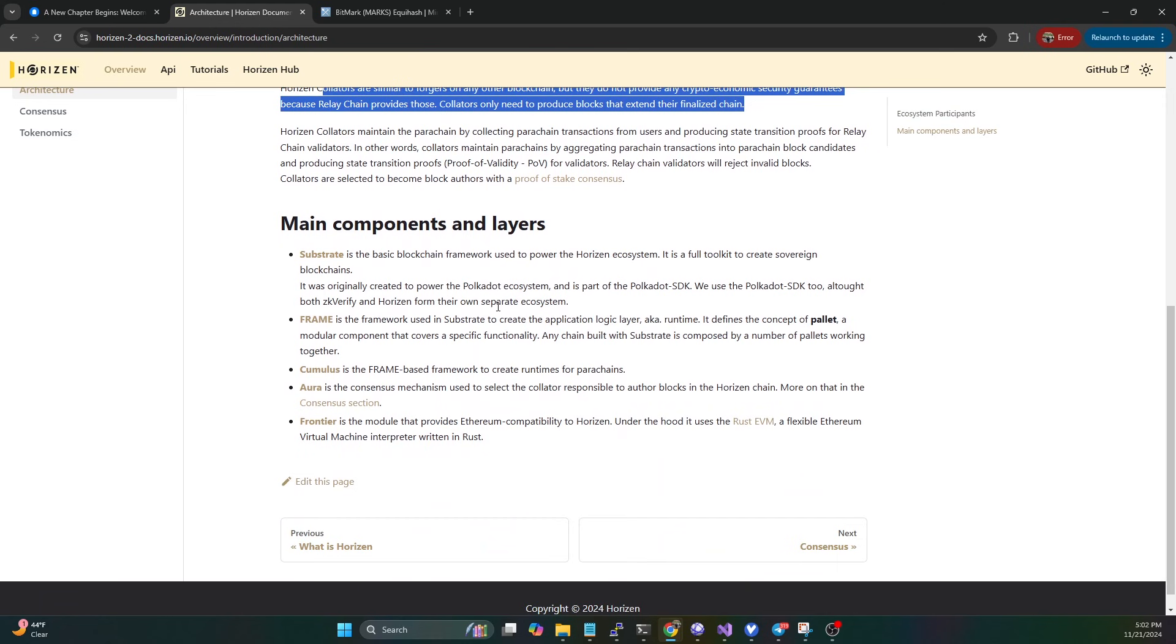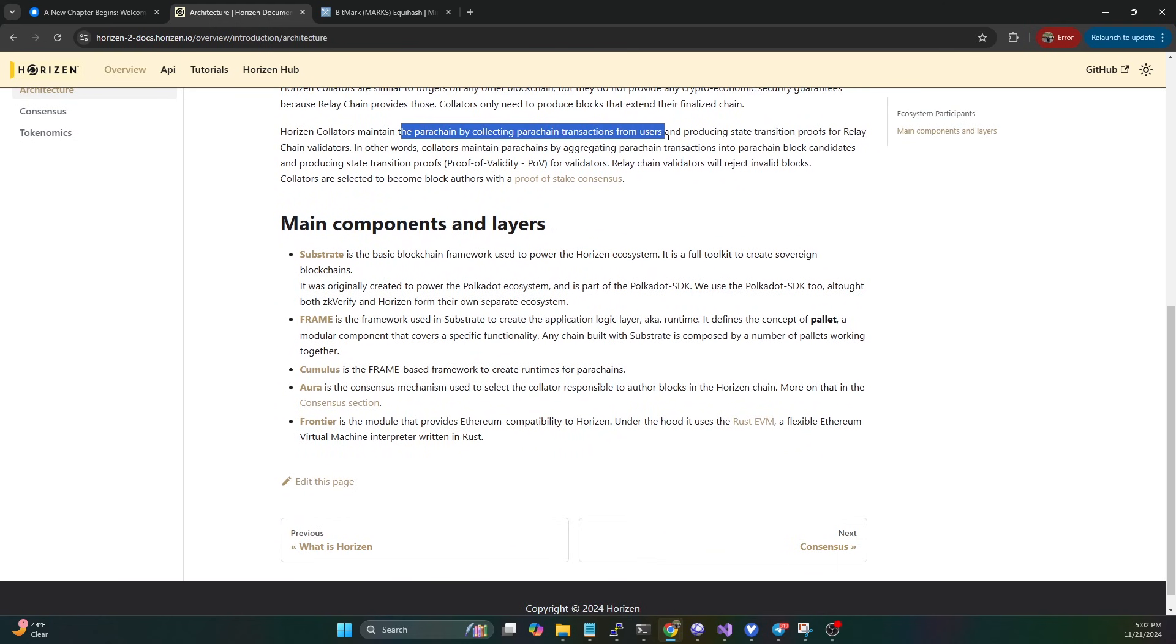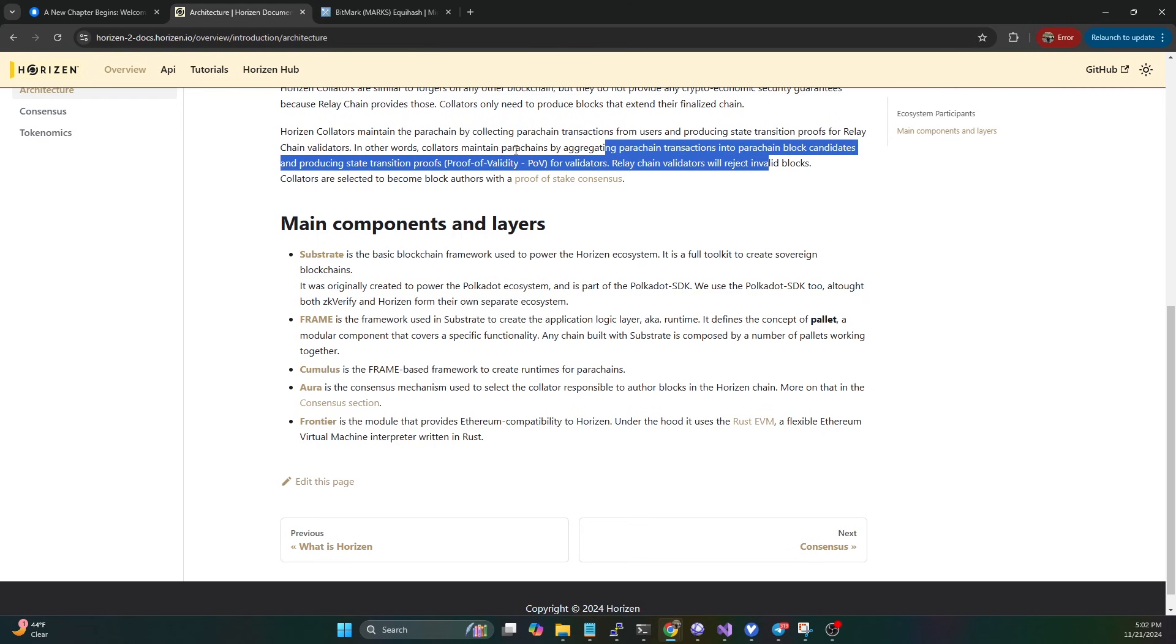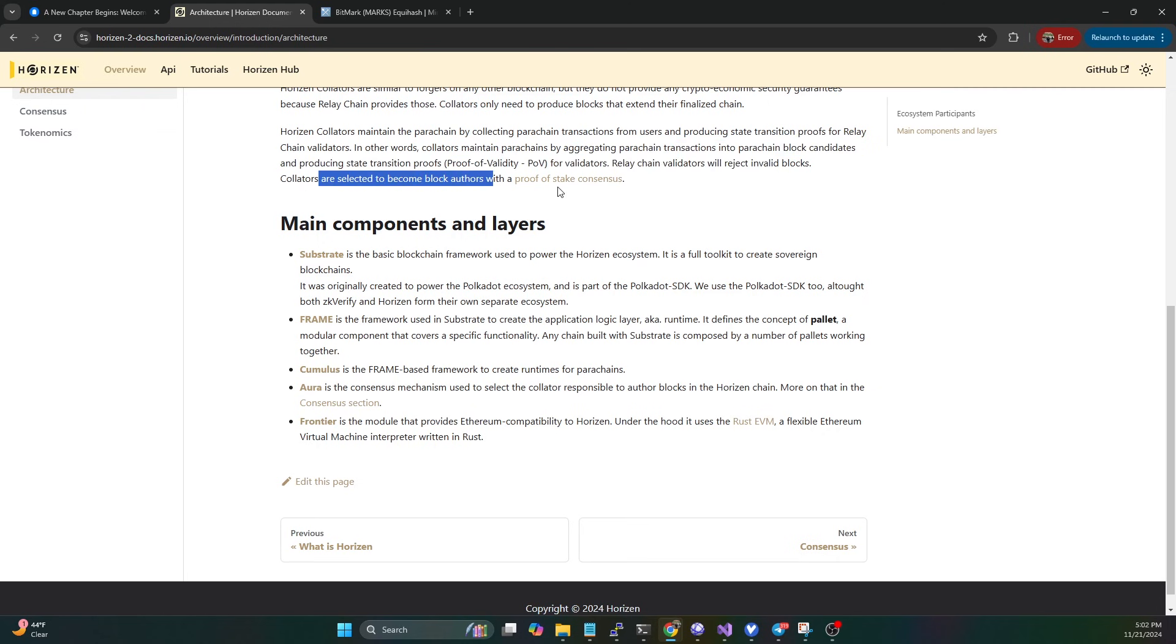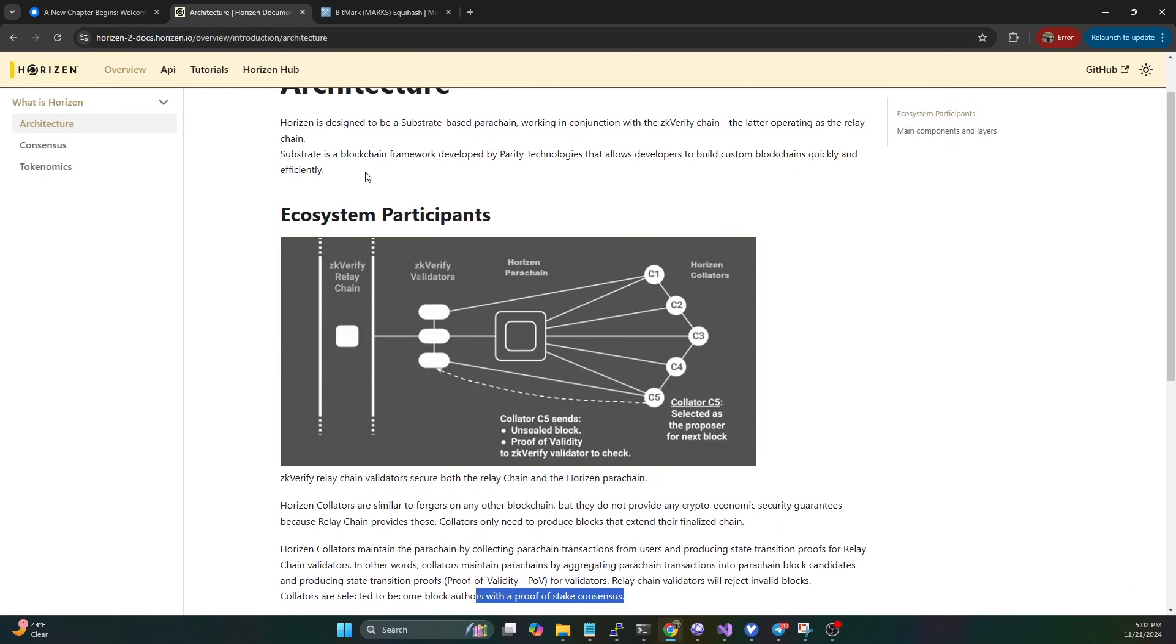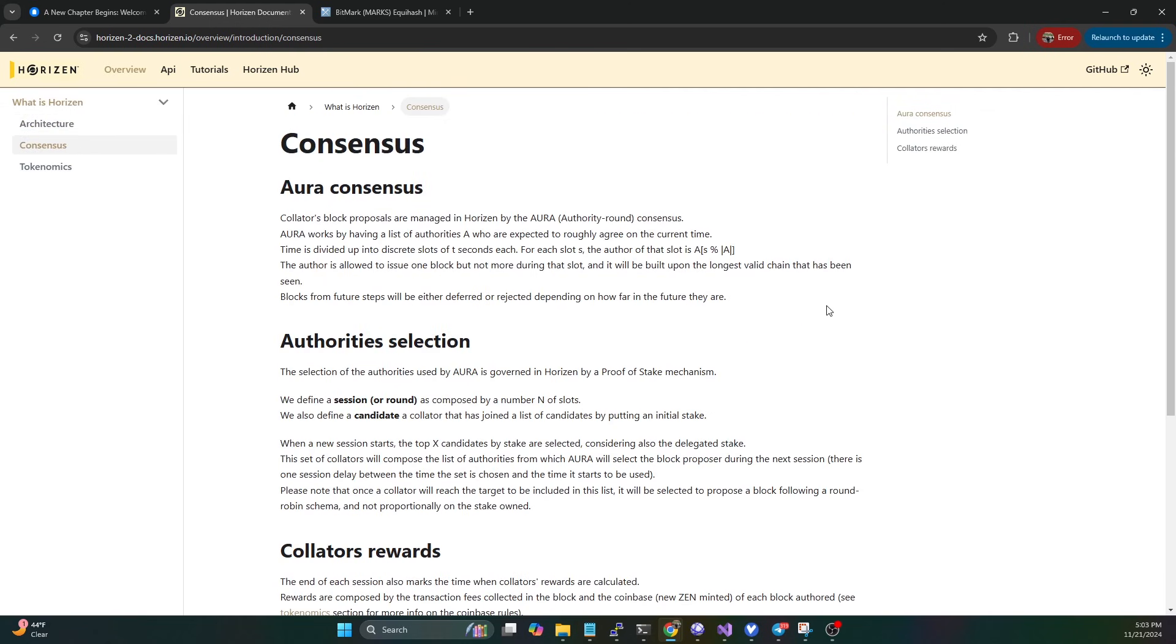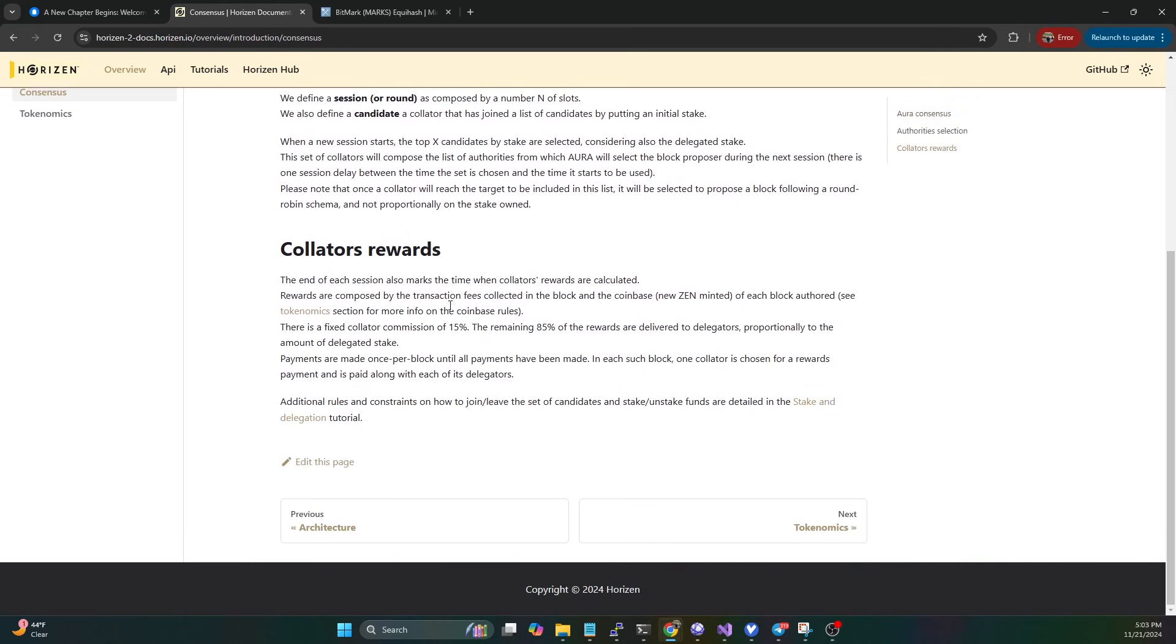They're only needed to produce the blocks that extend their finalized chain, the parachain here. Horizon collators maintain the parachain by collecting parachain transactions from users, producing state transition proofs for relay chain validators. Collators maintain parachains by aggregating parachain transactions into parachain block candidates. Relay chain validators will reject invalid blocks. Collators are selected to become block authors with a proof of stake consensus. This is the very important piece - there's no more mining here, so there's no miners involved.